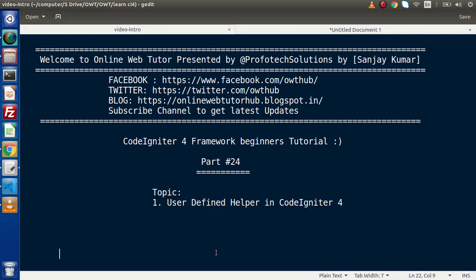Hello guys, welcome to Online Web Tutor. I am Sanjay. We are learning CodeIgniter 4 Framework tutorial — this is part number 24. Inside this video session, we will discuss about user-defined helpers. In the previous videos, we had seen some predefined helpers of CodeIgniter 4, in which we discussed about HTML helper, form helper, as well as URL helper. Now this time we are going to create a user-defined helper — a helper which contains our own custom functions that we will use inside our controller.